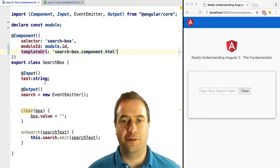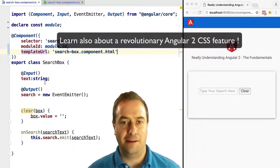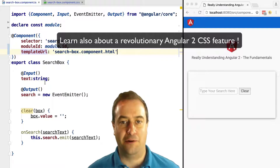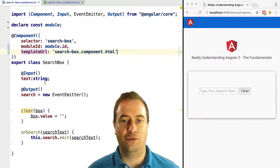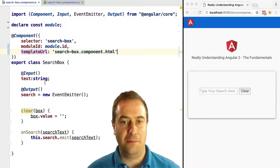Hello everyone, Vasco here from the Angular Academy. In this lesson we are going to learn how to give our components some style — how to apply CSS styles to them in a maintainable way.